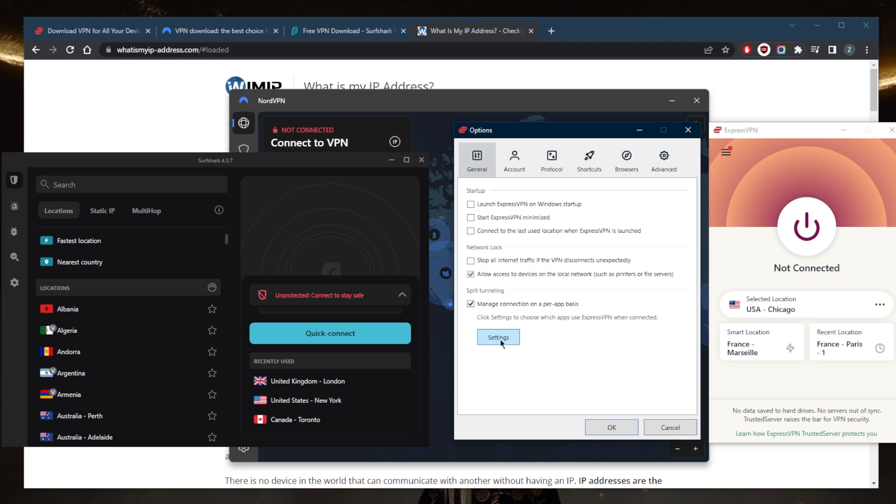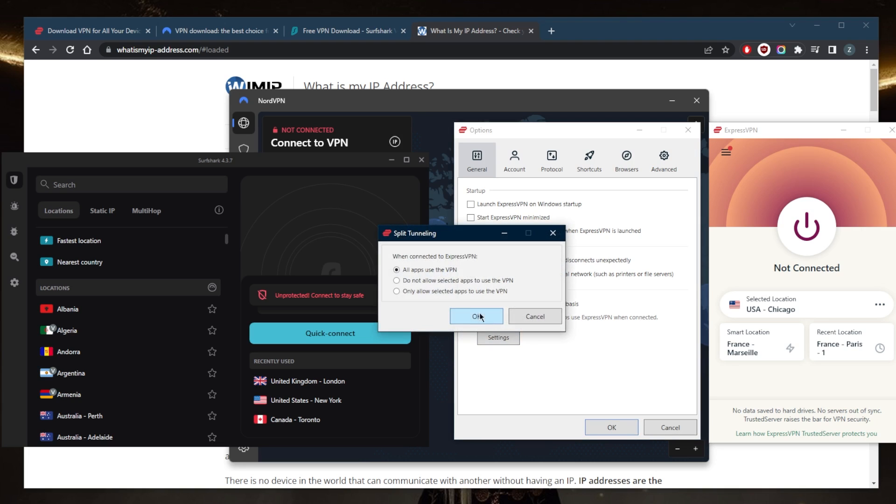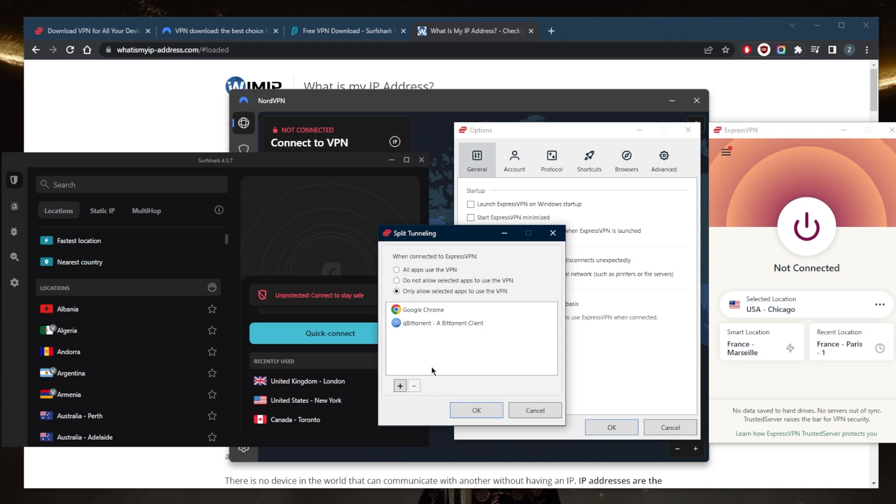So split tunneling will allow you to choose which applications are routed through the VPN and which are not. This can be a pretty useful feature. Let's say I don't want my entire connection to be using the VPN. I can just select specific applications to use the VPN while the rest of my connection is left outside the VPN tunnel or the other way around of course, whatever you like.